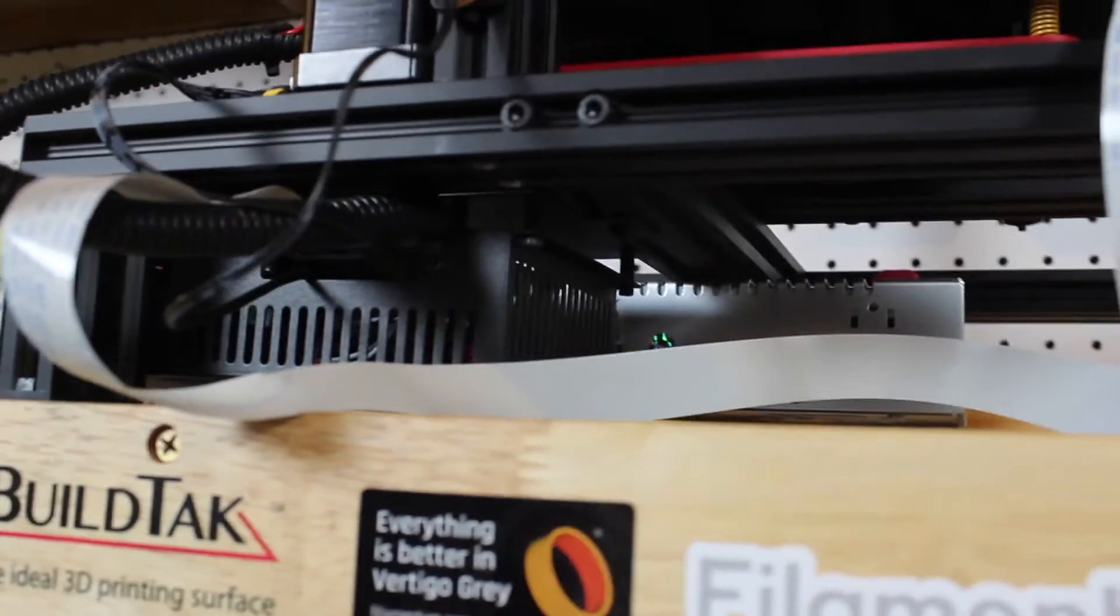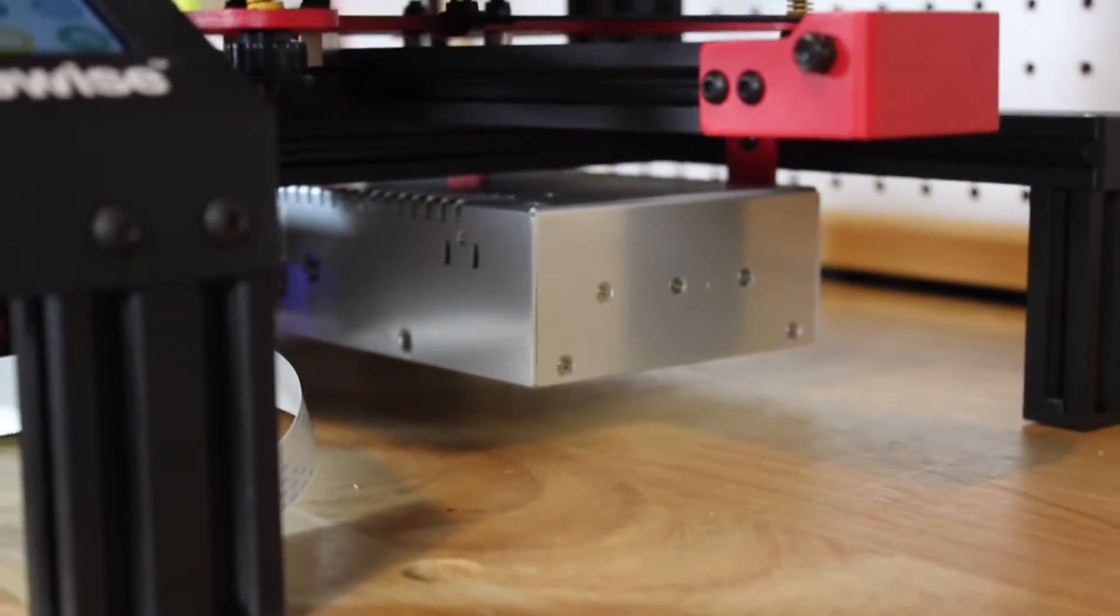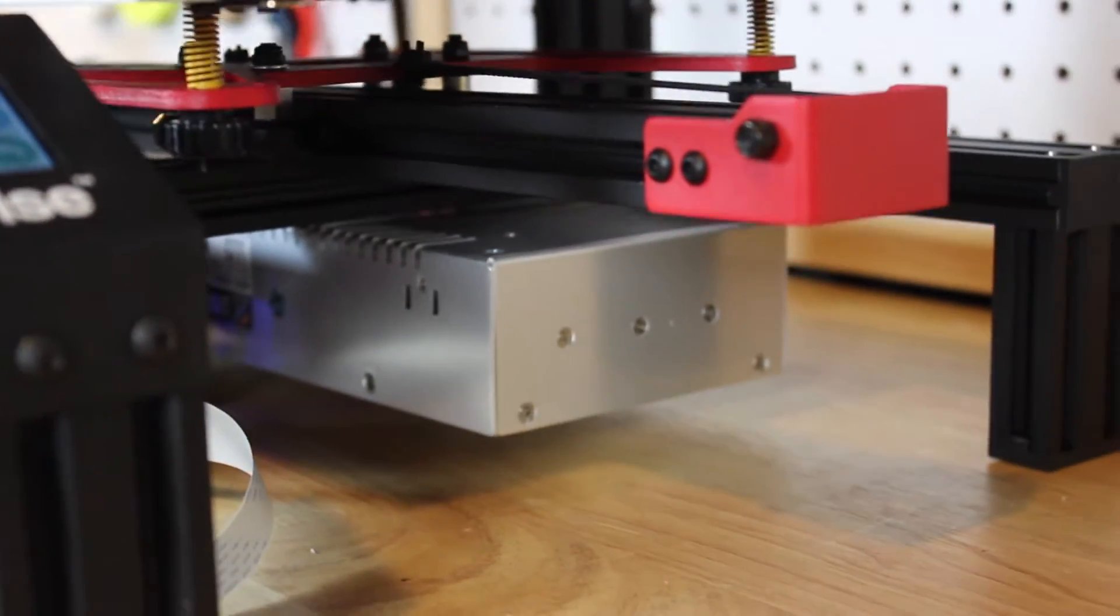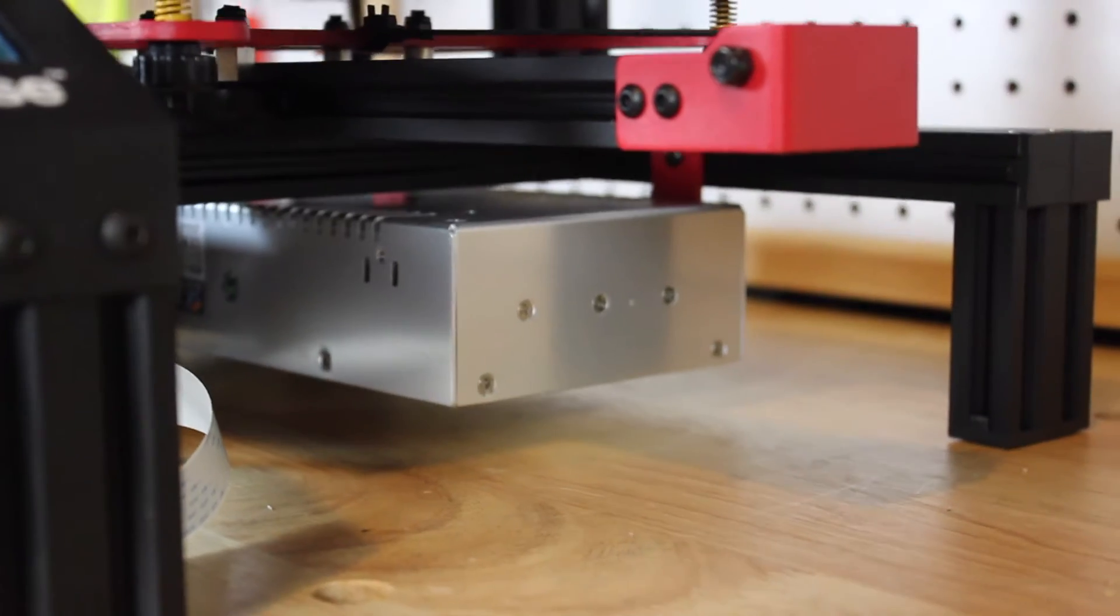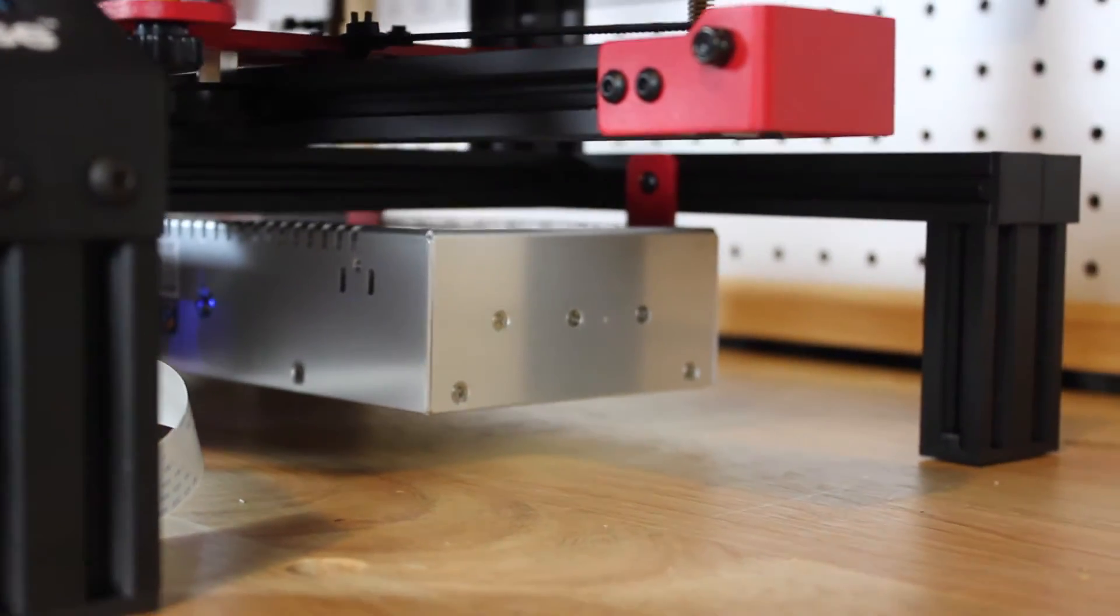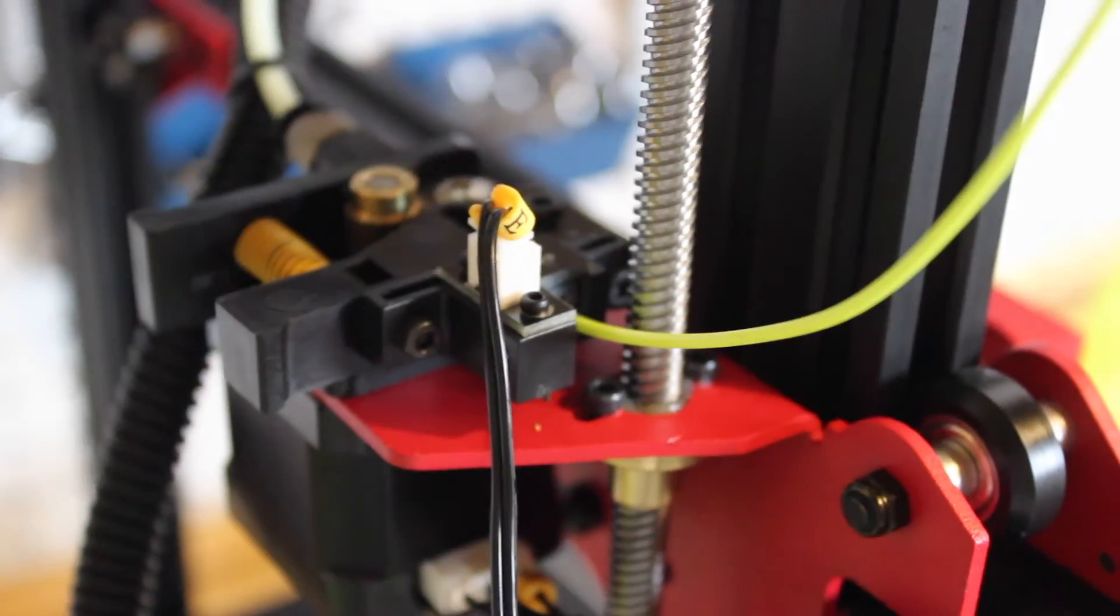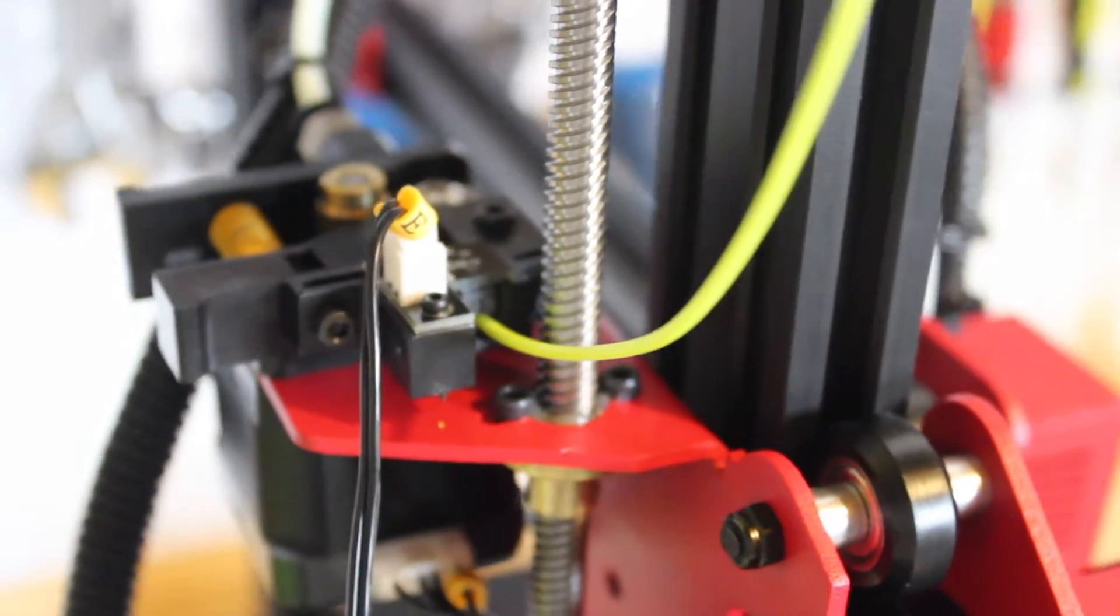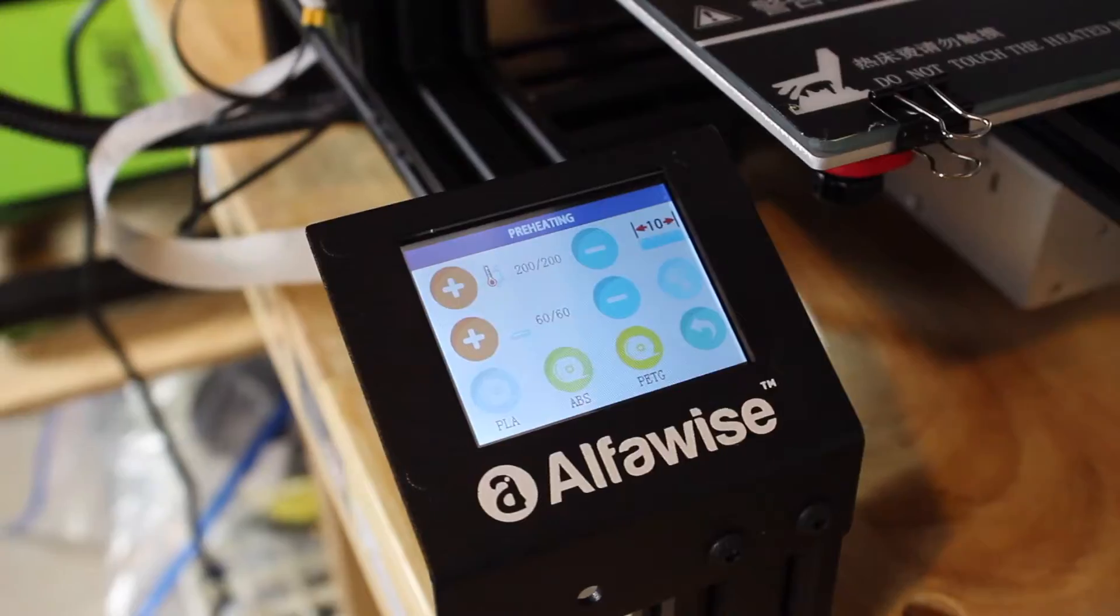The control board on the printer and the power supply are placed under the printer base. They say it keeps it out of the hands of small children, which I guess it does, but it also makes the top of the printer look a lot cleaner and nicer.